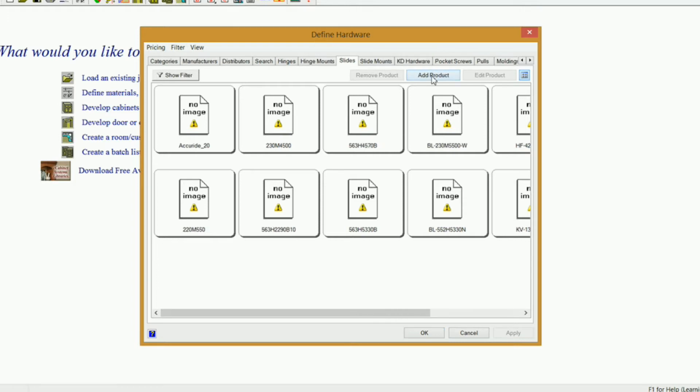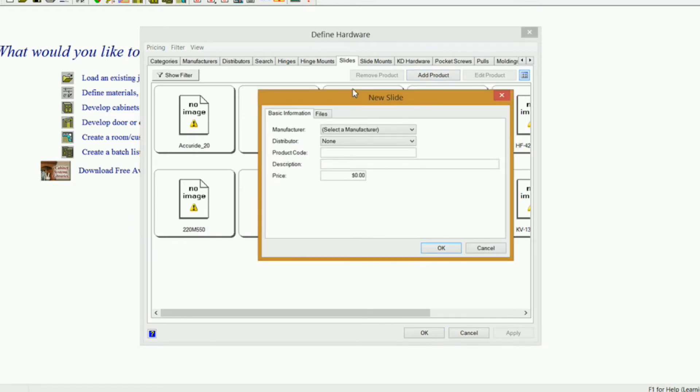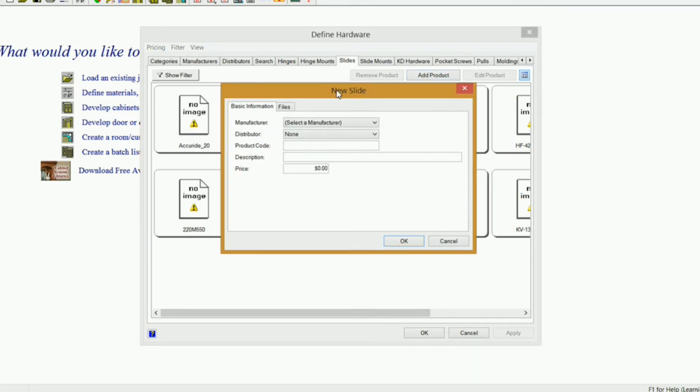I'm going to click on Add Product, and it brings up a dialog new slide. I'm going to select my manufacturer. Now, if you don't see your manufacturer, let me show you how you can add that.